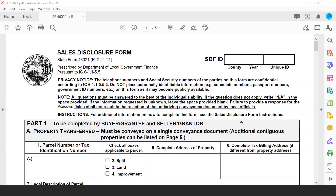The form can also be used for purposes of a mandatory conveyance of property with a court order, which could be a foreclosure, divorce, probate matters, condemnation, or judgment. These things will also be further addressed in the form.